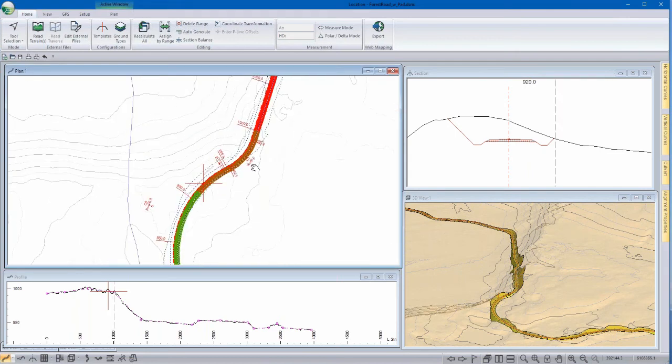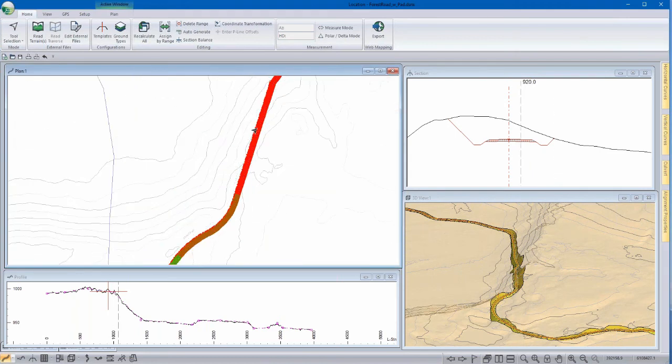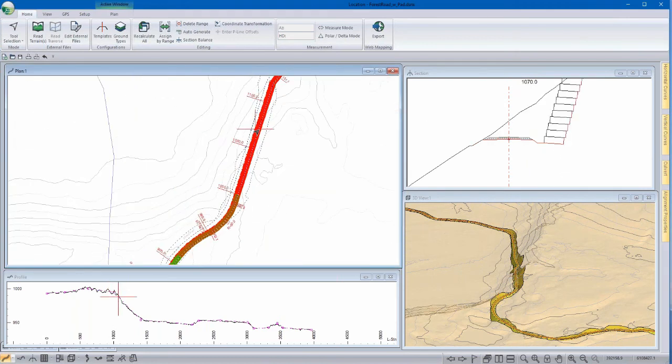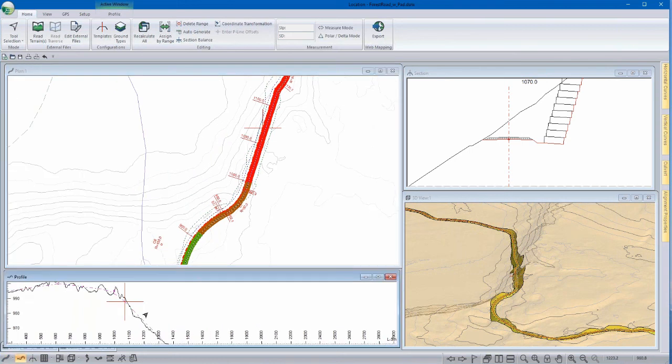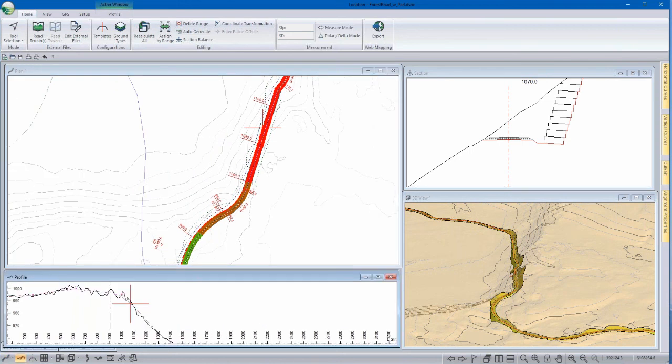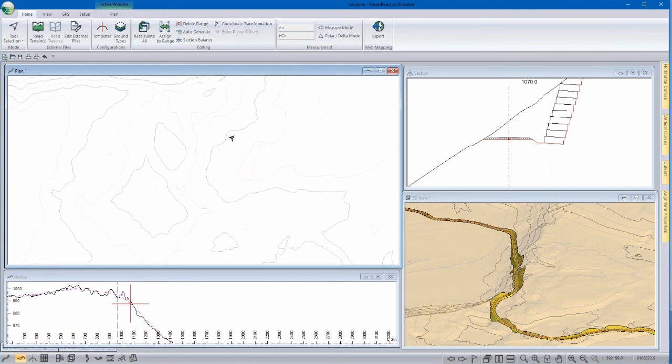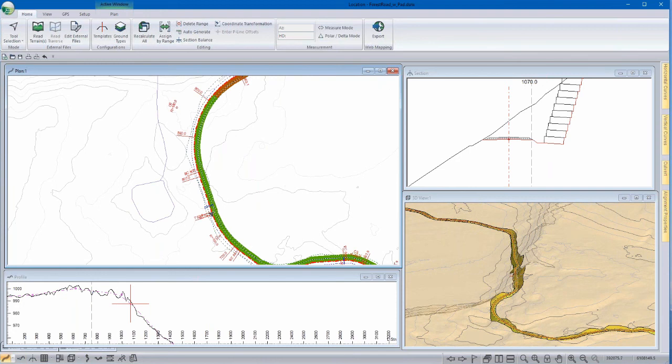So here we can see that we're coming down the hill. It's a little bit steeper. We get into some flatter terrain. And this is just yet another way that you can help visualize your project a little bit better in the plan window.